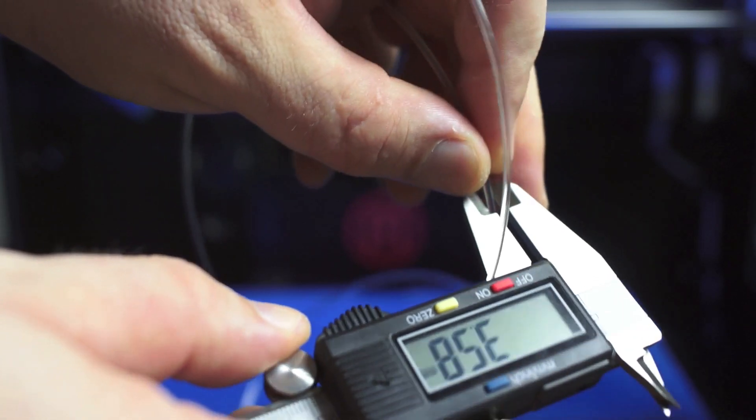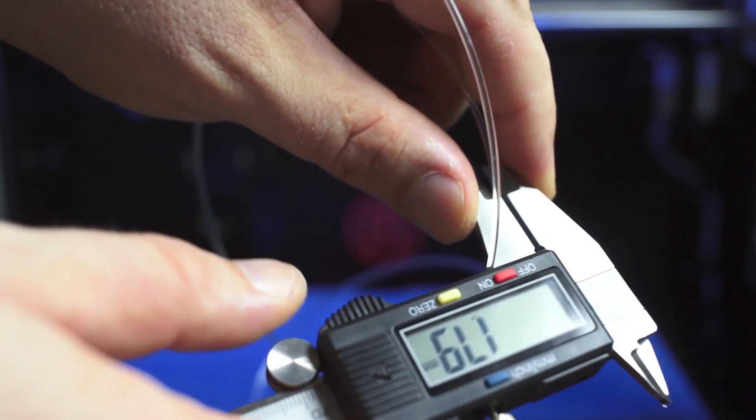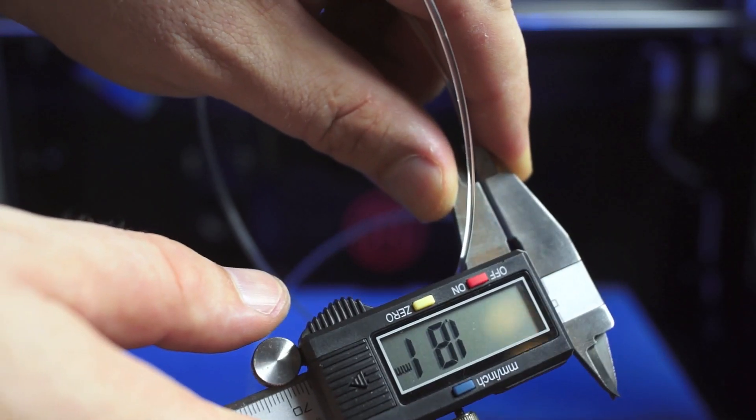One of the things I said earlier is that the filament diameter really is just a starting point. You've really got to be able to look at your print and look at the quality that's coming out and diagnose whether the diameter that you measured and entered is actually right.